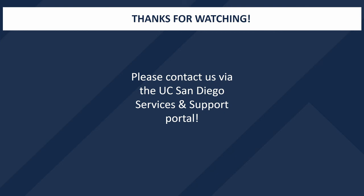Thank you for watching the Concur New Card Request Training Video. I hope that you have found this video helpful and informative. Do not hesitate to contact us via services and support with any questions. It would be our pleasure to answer any questions about this content. Have a wonderful day!